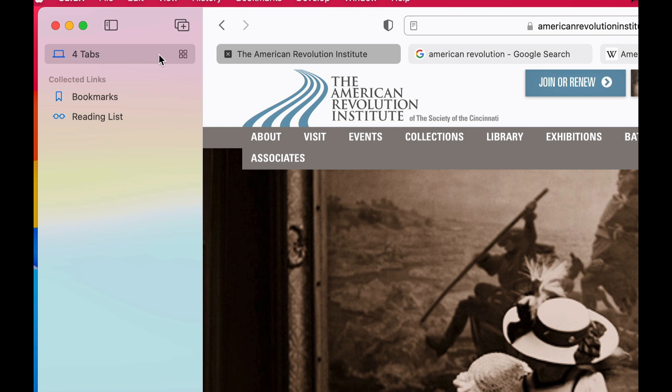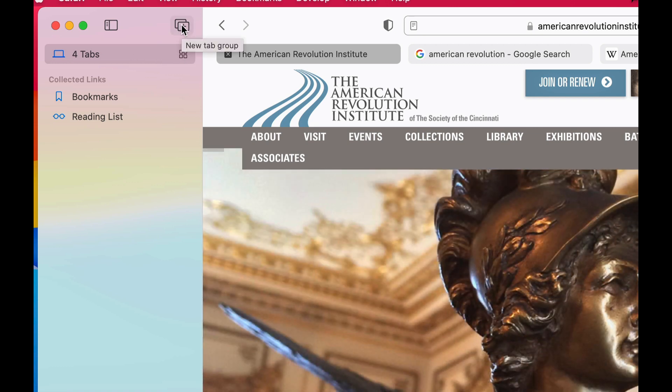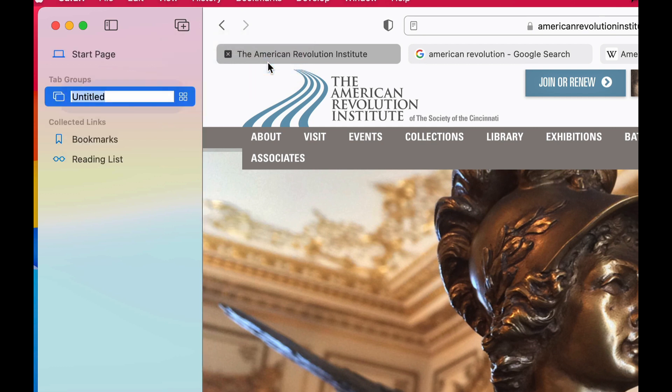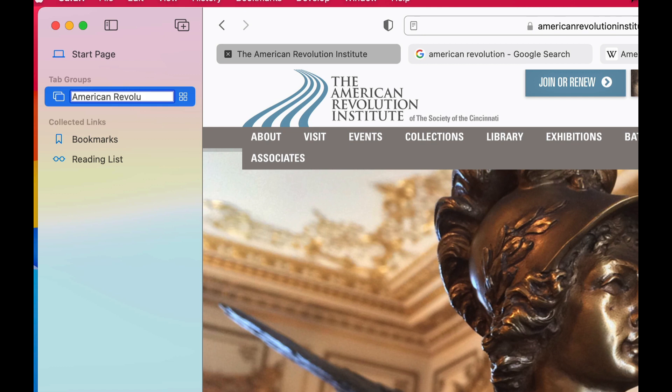So what I can do here is it tells me I have four tabs open. If I tap this little button in my sidebar I can create what's called a new tab group with those tabs. And when I do that it creates essentially like a bookmark folder or a bookmark set of these websites that I can go back and visit at any time. So I'm going to call this American Revolution project because these are sites that I'm going to want to check out whenever I'm working on my American Revolution project.